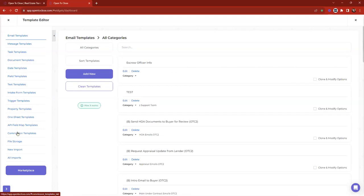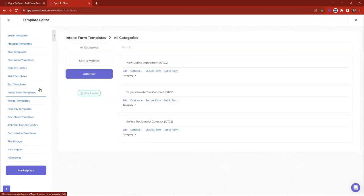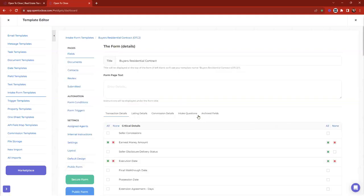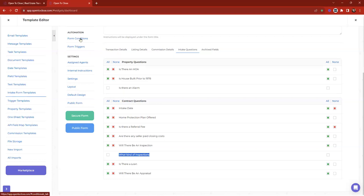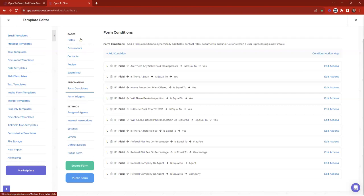So how do I build an either/or? We're going to head to our intake forms, locate the intake form we want to edit — I'll go into my Buyer's Residential. I'm going to go to my intake questions and make sure 'what kind of inspections are there' is a field currently used. I'll grab the name of that field, highlight it, and do Ctrl+C or Cmd+C to copy it.